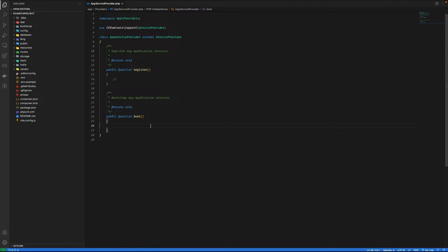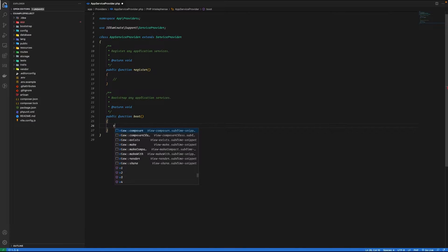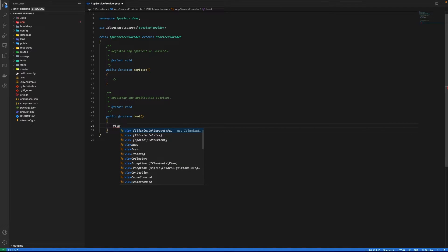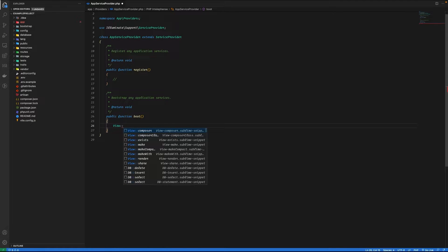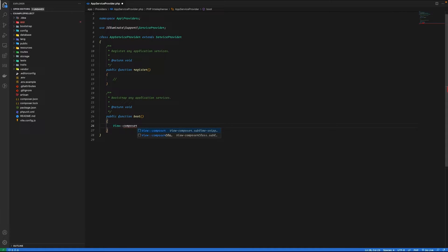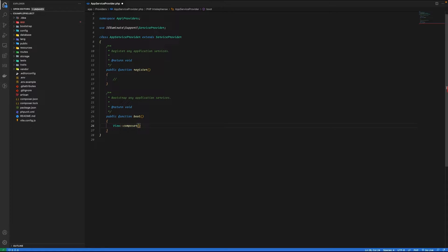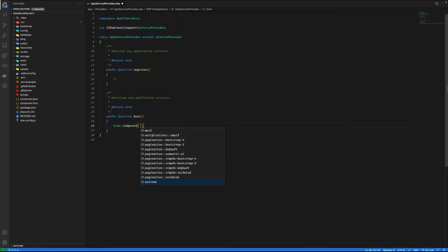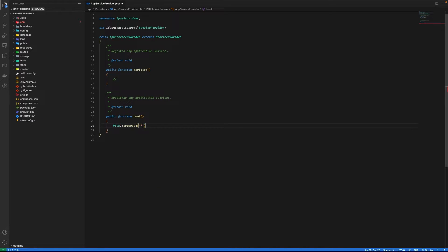Inside the boot method, I'm gonna use view facade and the method composer. It takes in two arguments: the first one is the view name. In our case, we are going to use the data on every view, so we can use star for that. And the second argument is either a callback function or a class method.